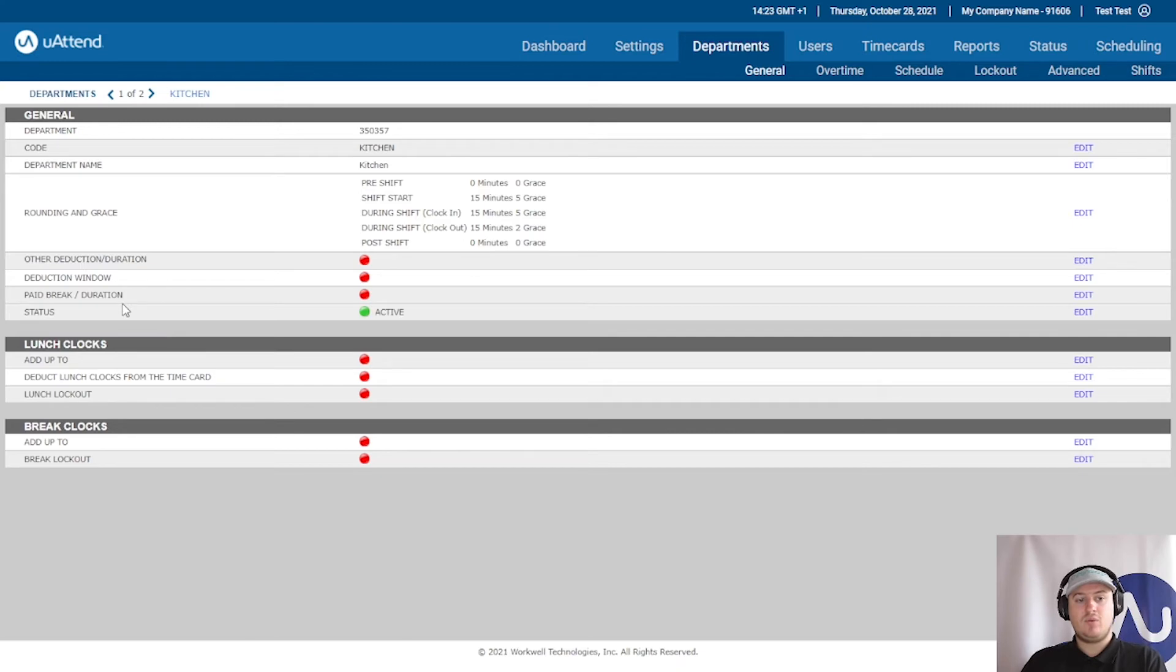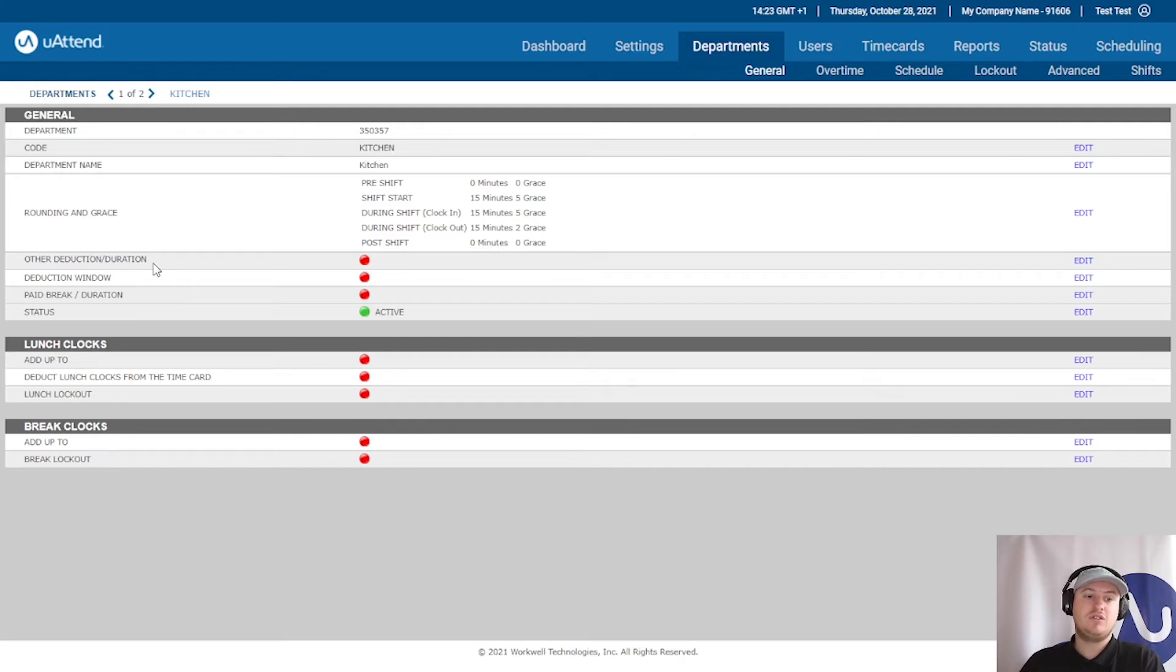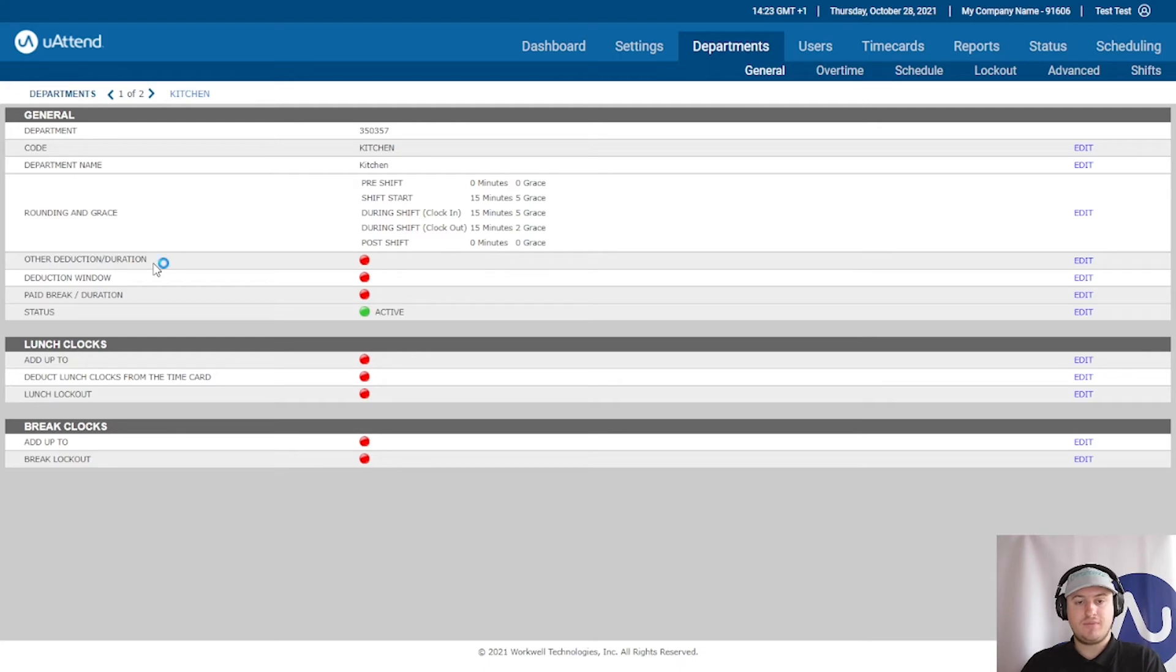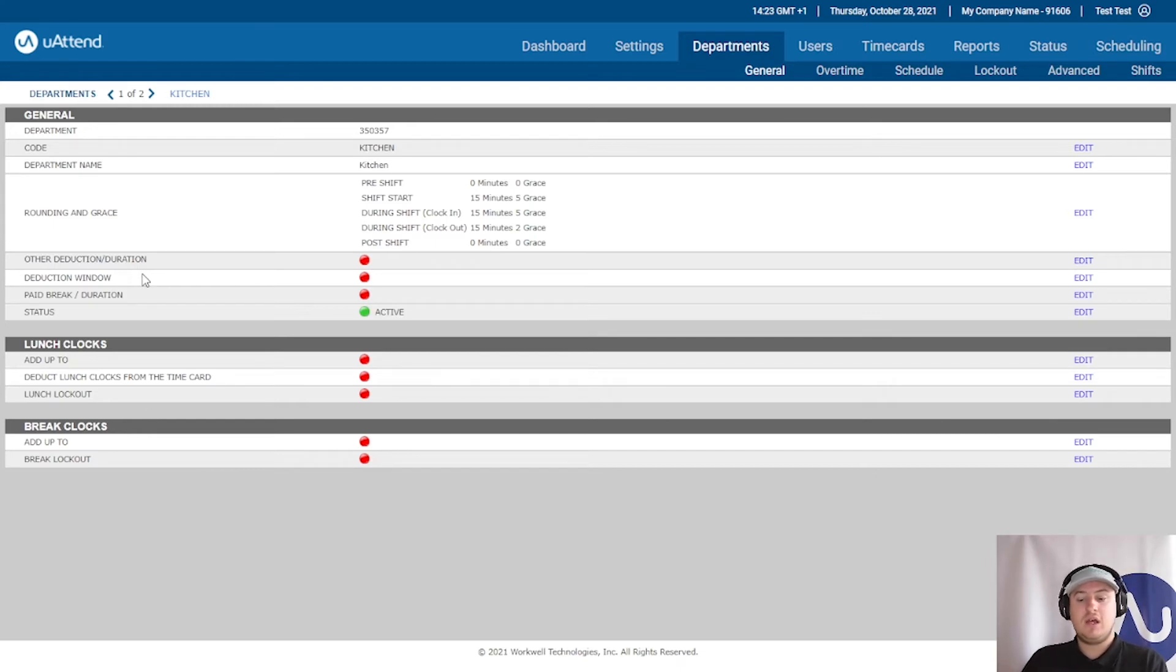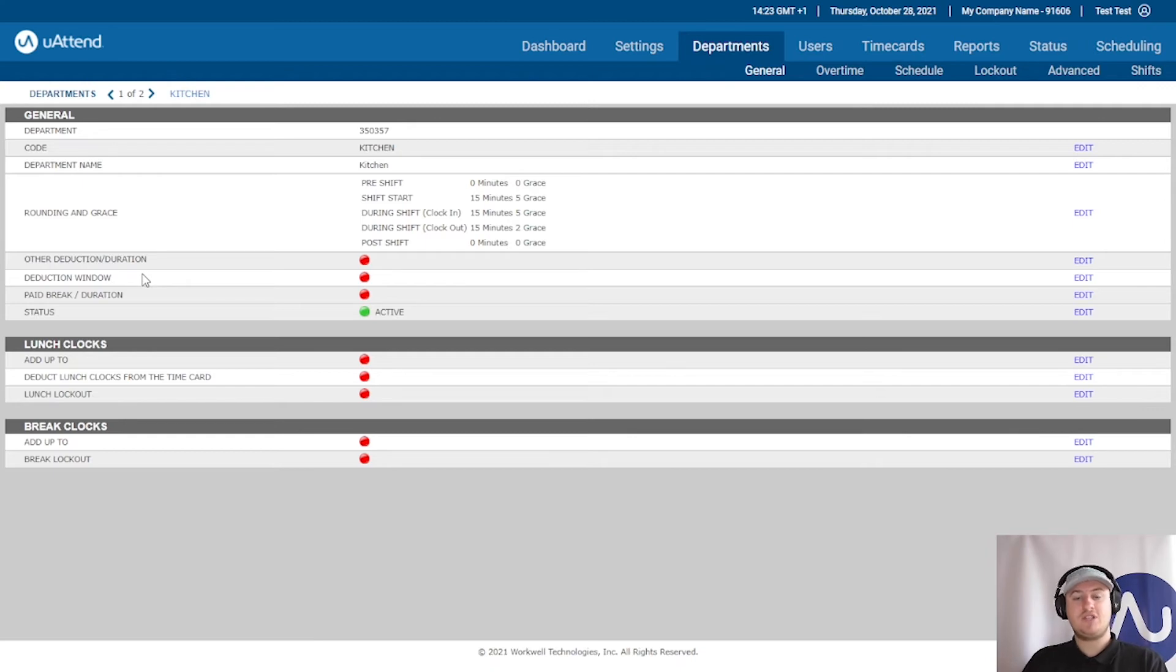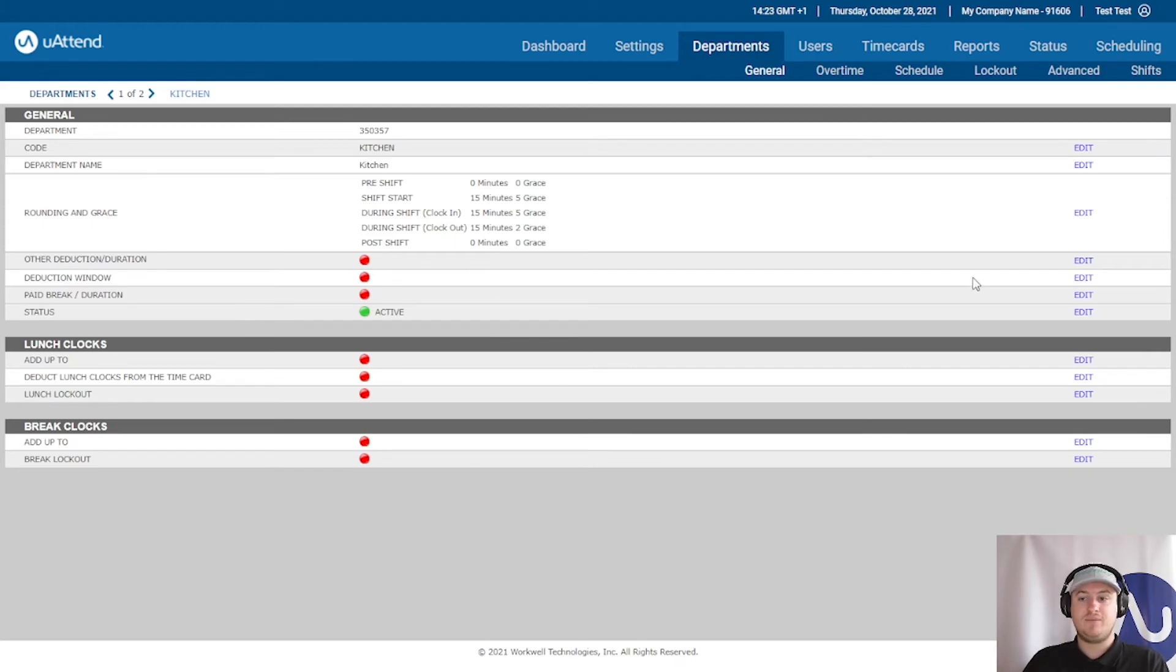Next up, we have other deduction duration. This is typically used as an automatic deduction for lunch. So if we have a lunch that is unpaid and your staff, you do not want to pay them for their lunch break, we can automatically deduct it, which saves putting the onus on your employees to remember to clock out for their lunches. And it does save time.